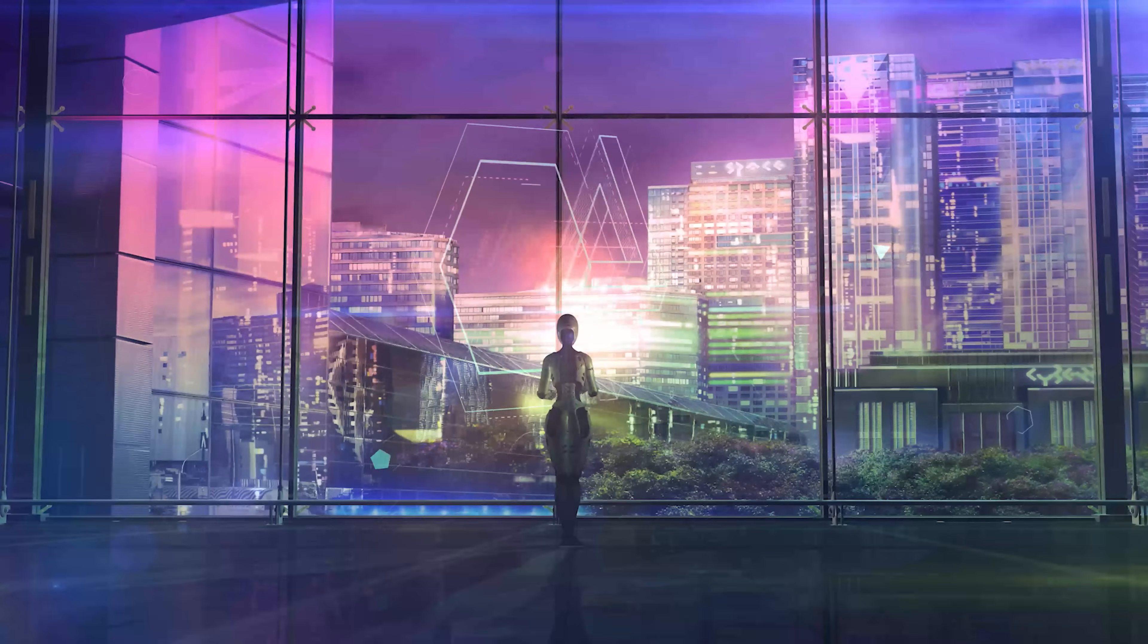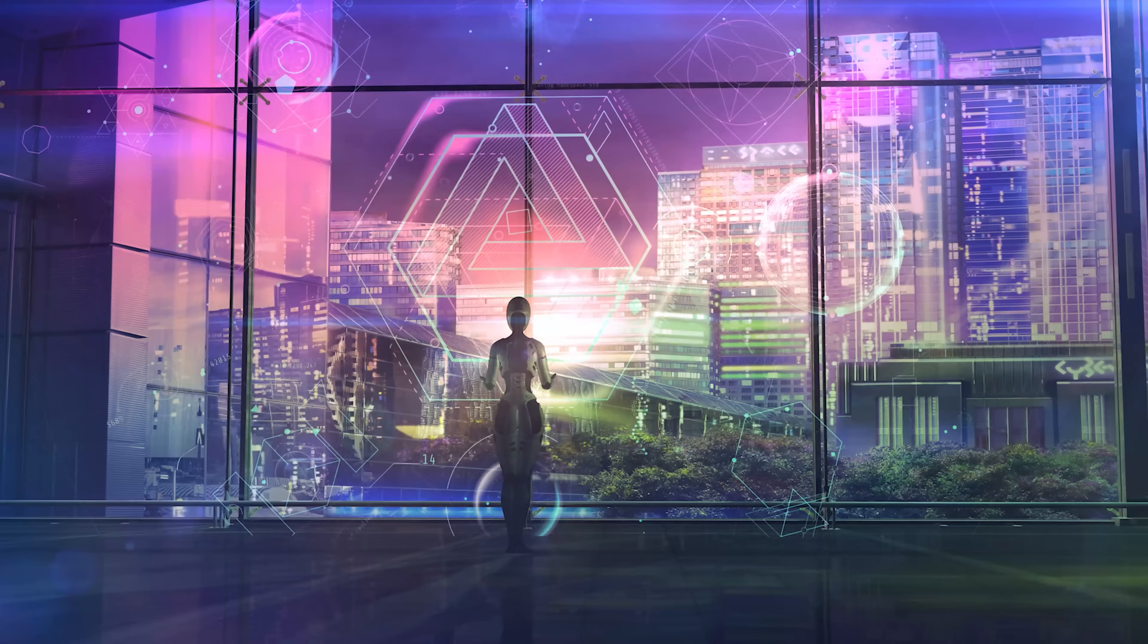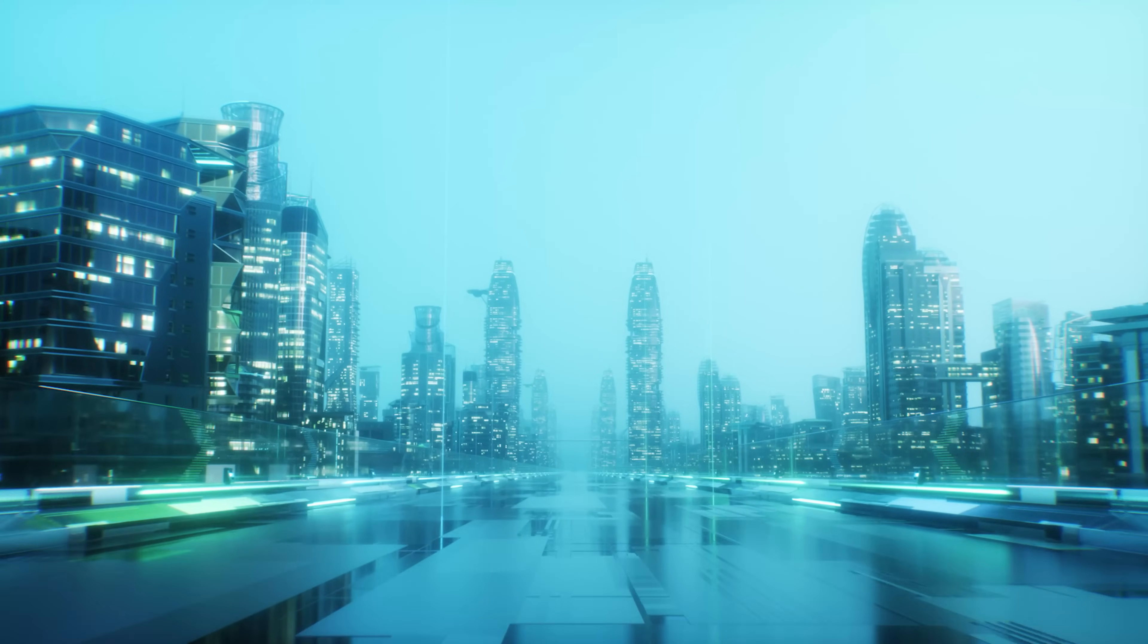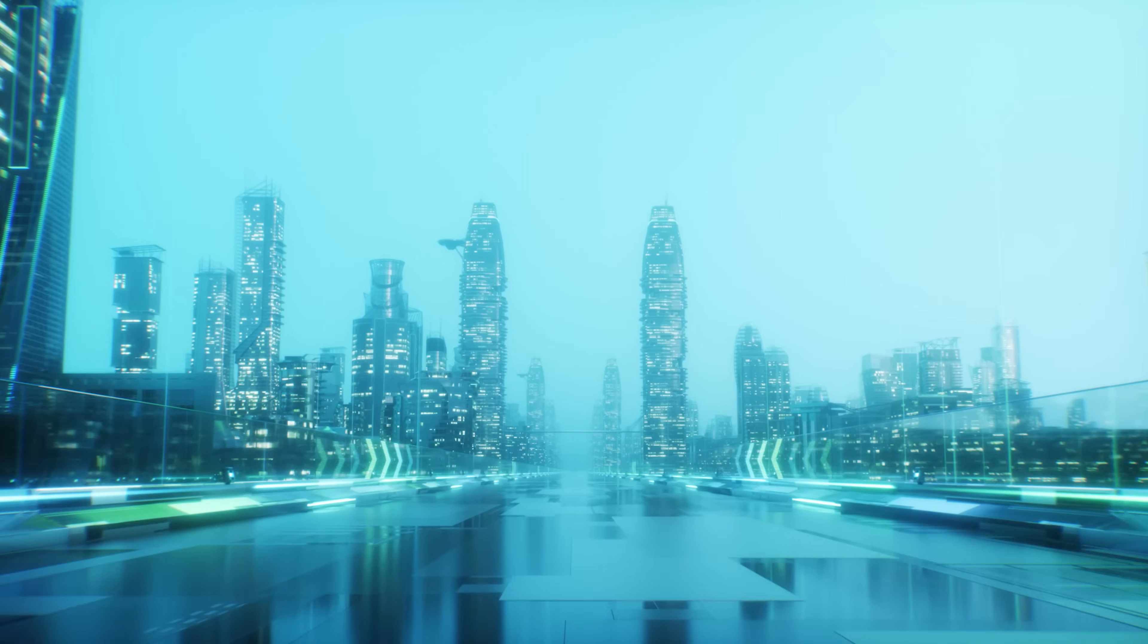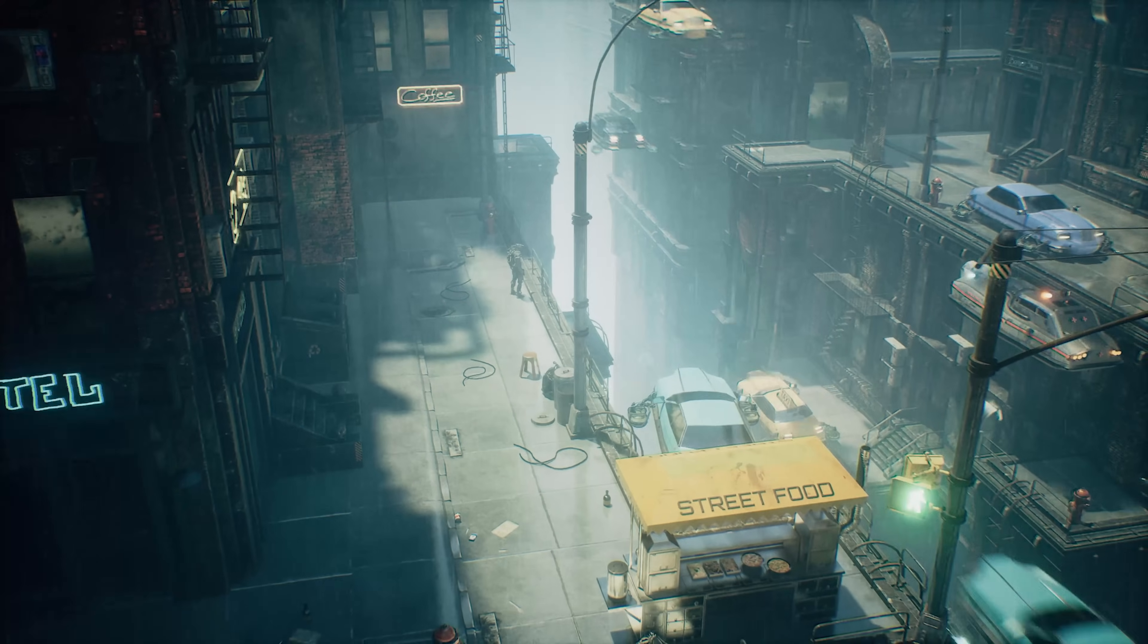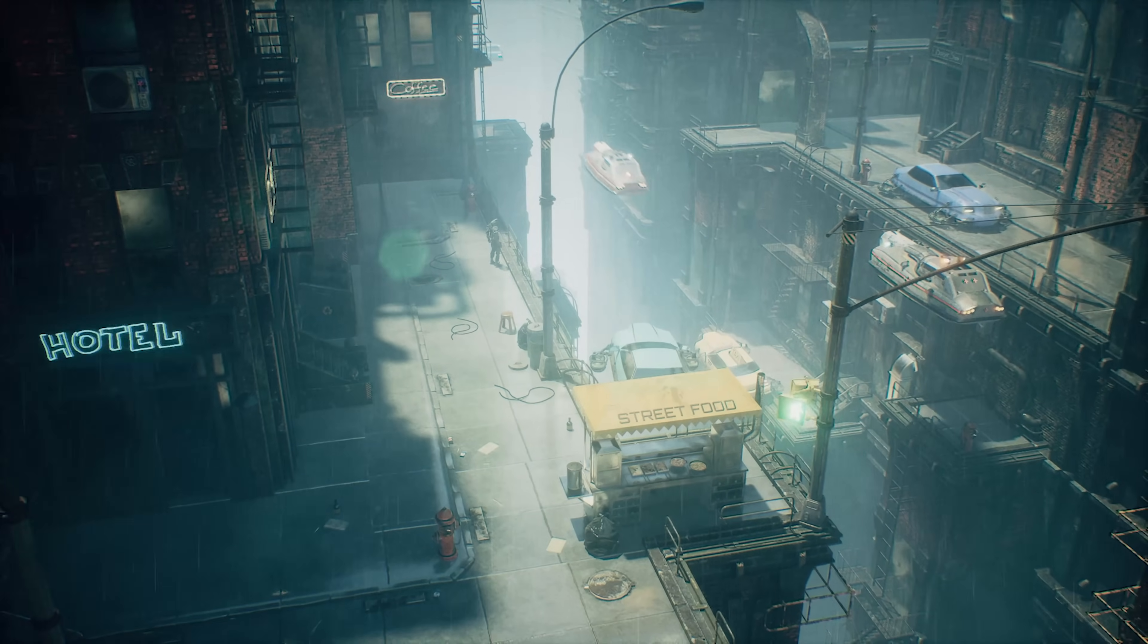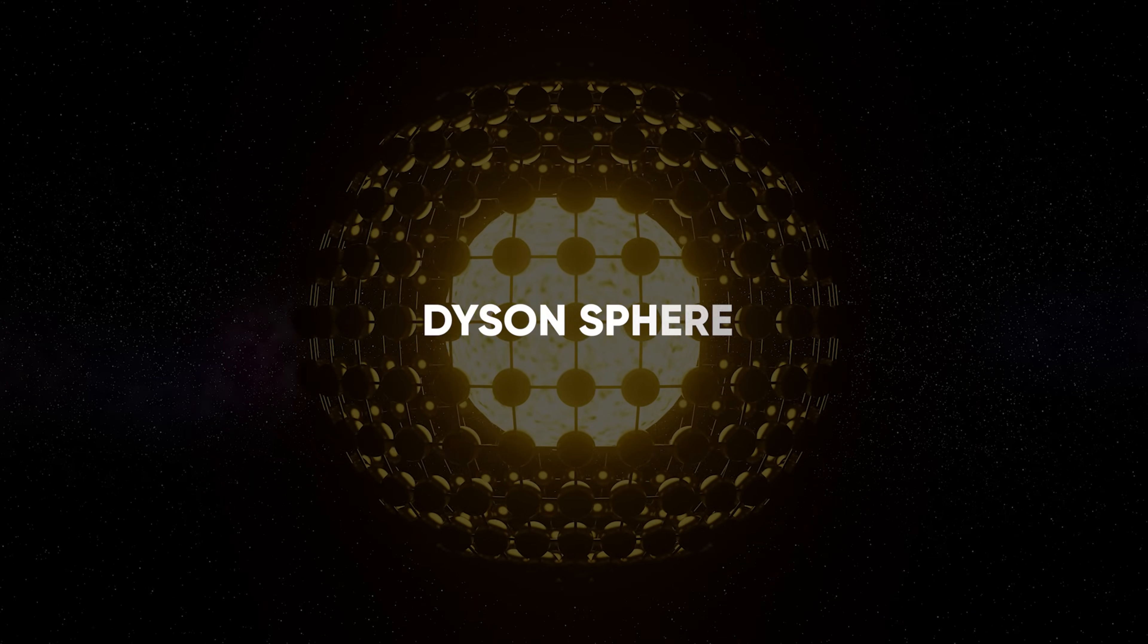Science fiction has long been a hotbed of innovation where writers and thinkers have explored the boundaries of human ingenuity. One of the most fascinating sci-fi concepts that has captivated our collective imagination for over 60 years is the potential alternative that could revolutionize our energy landscape and secure a sustainable future for humanity, the Dyson Sphere.